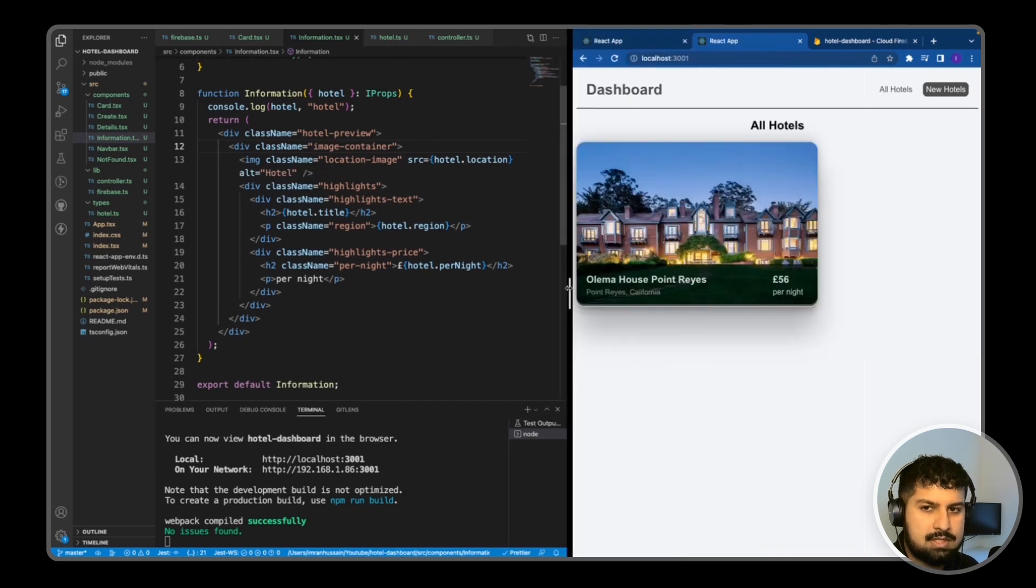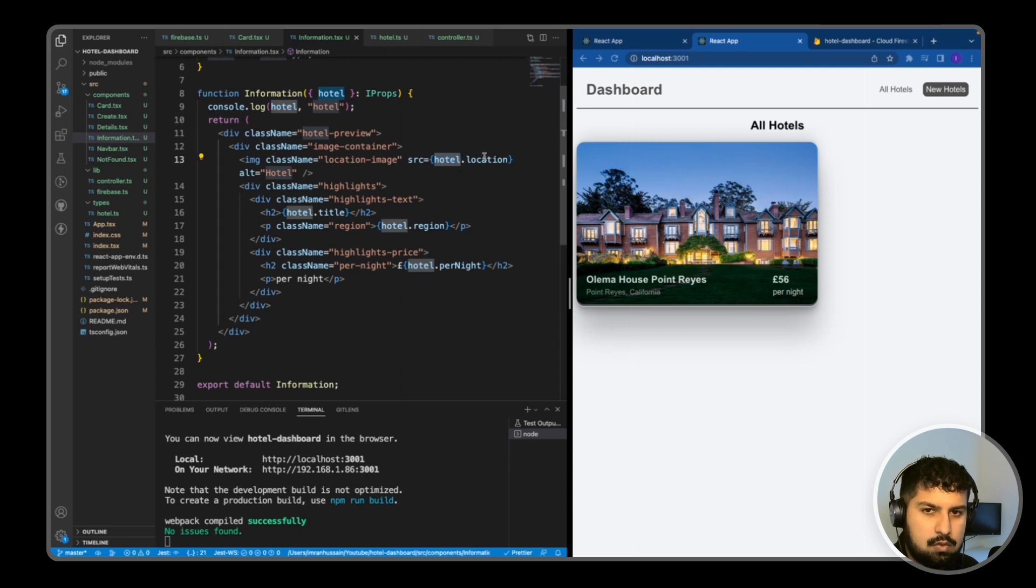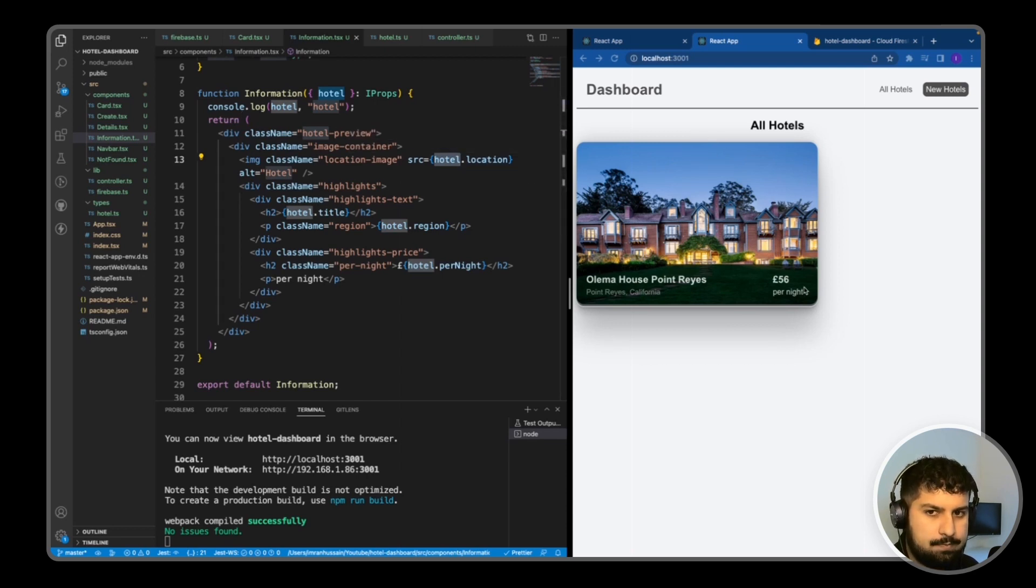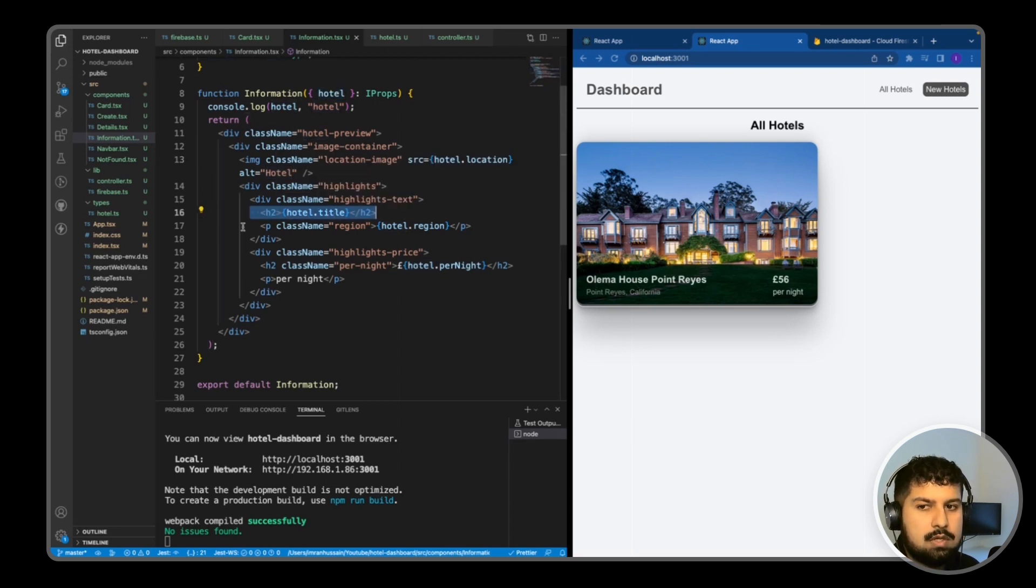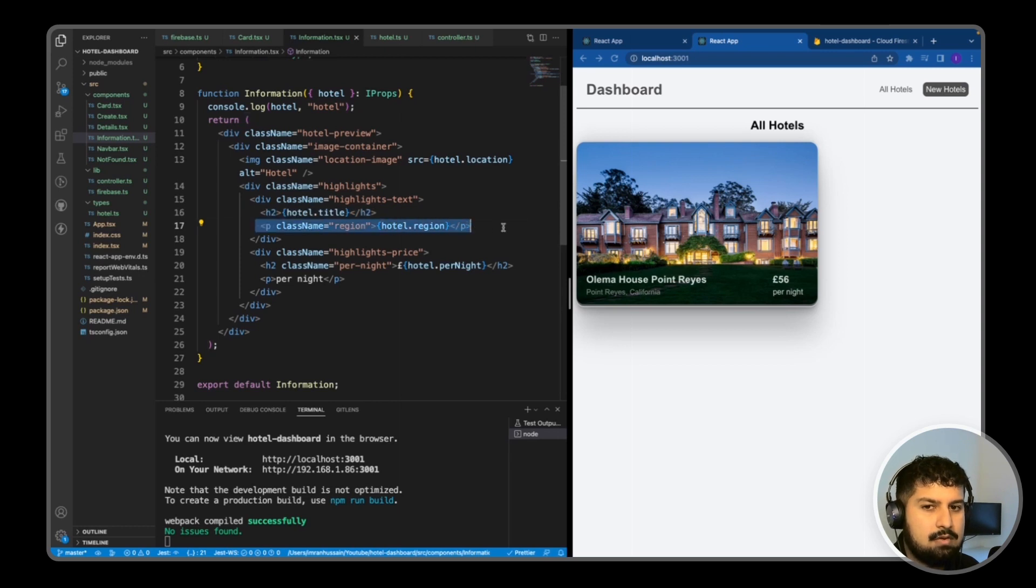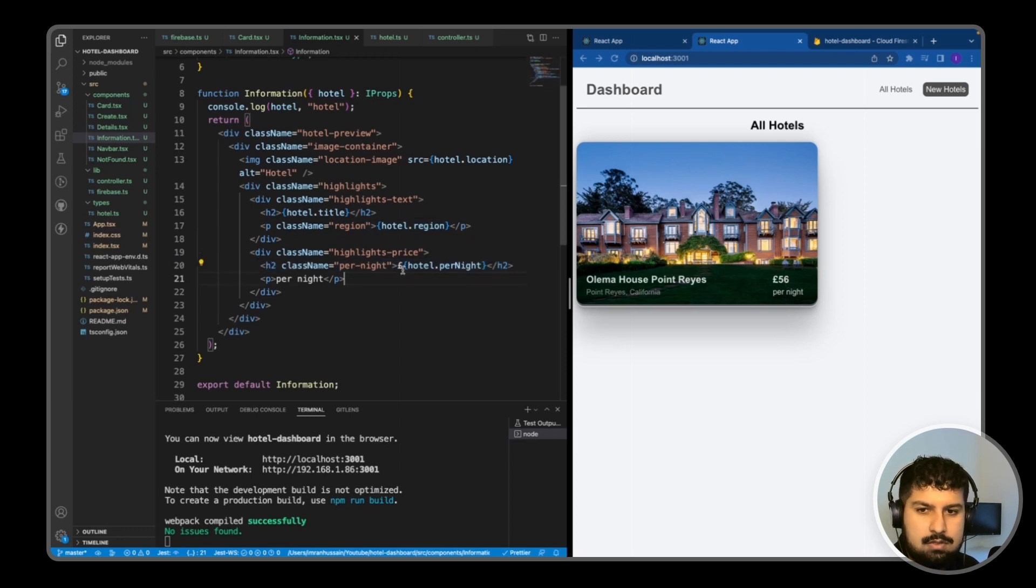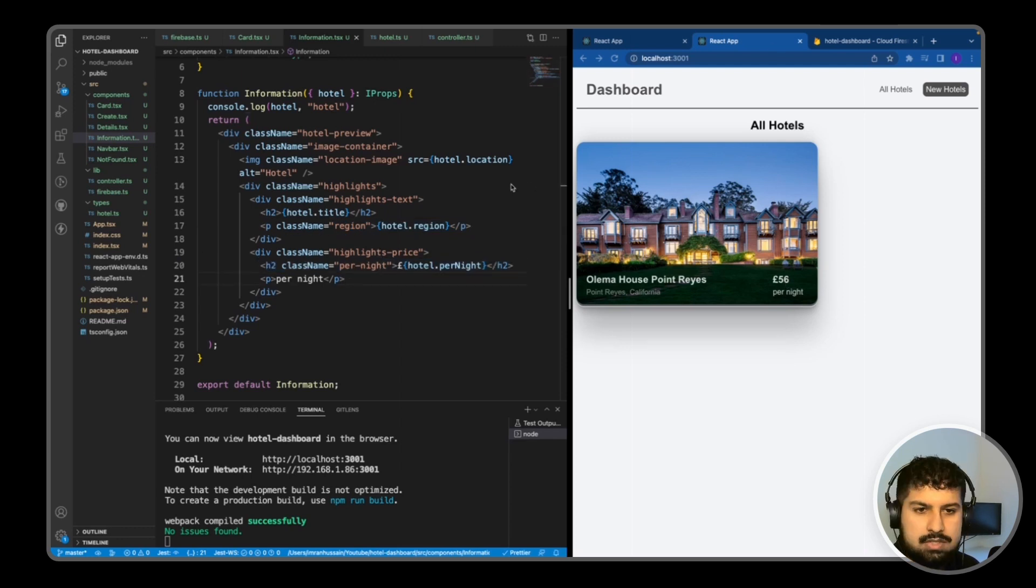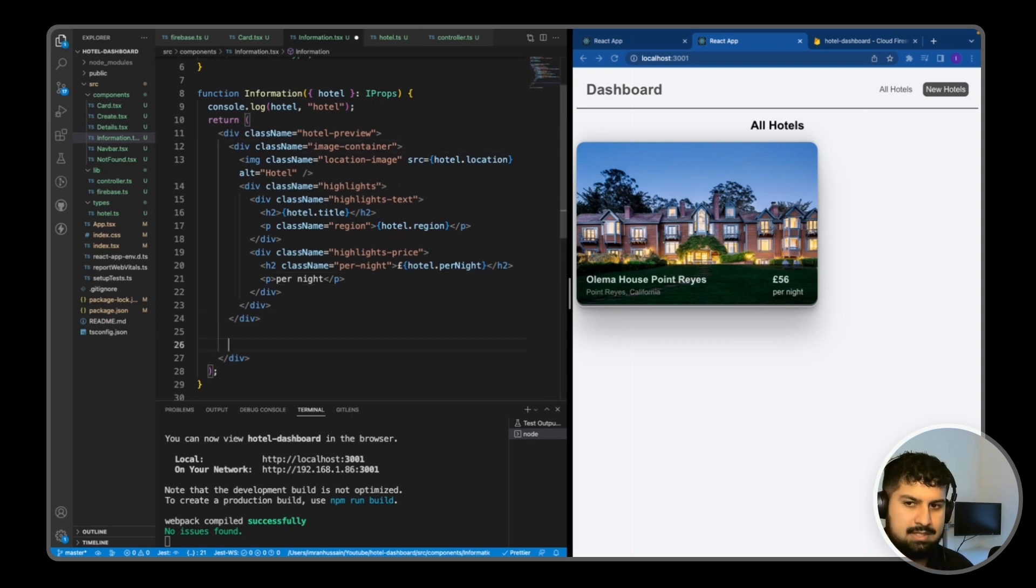What we are rendering for each hotel is the hotel location, that is the image source of this image here. We are also rendering the hotel title, which is in a h2. We are rendering a p tag of the region, so hotel.region in here, and then also the hotel price, which is 56 pounds per night. That is the top half of the div complete, which is the image container.